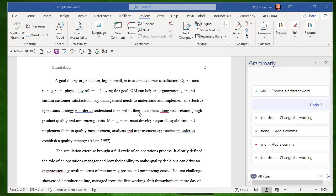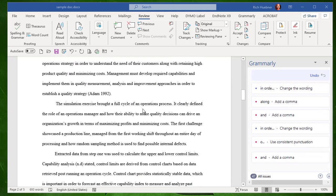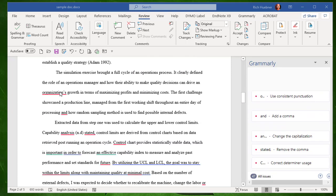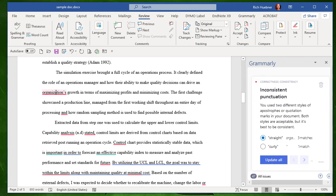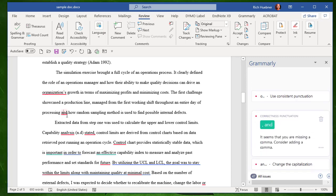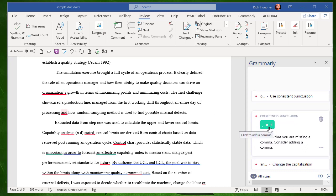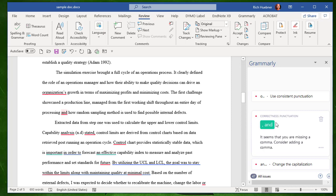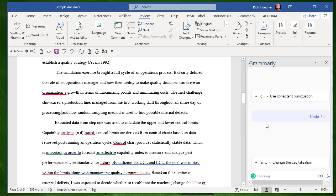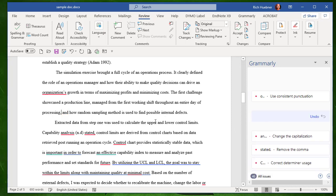So you keep going down through the document, making these changes, looking at Grammarly's recommendations, and accepting the recommendation or not. In this case, we need a comma right before the word and. There we go.